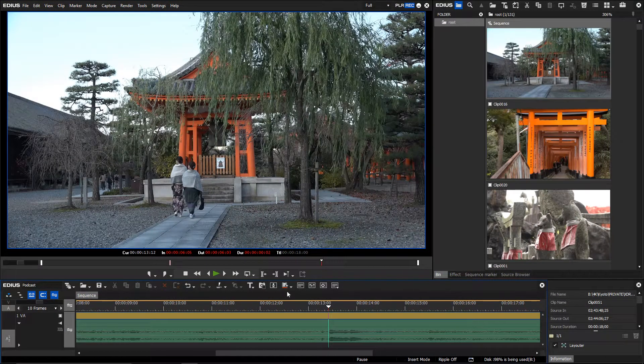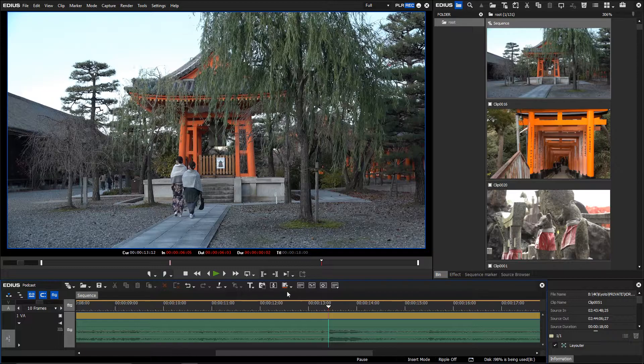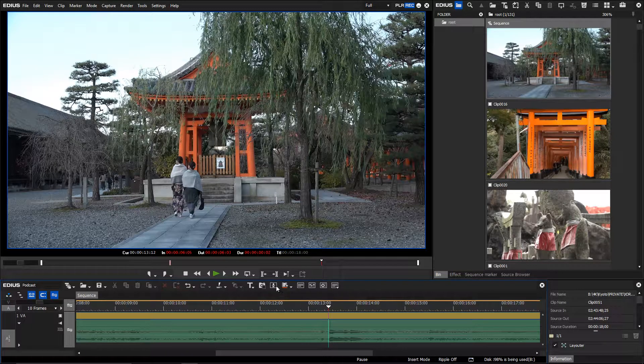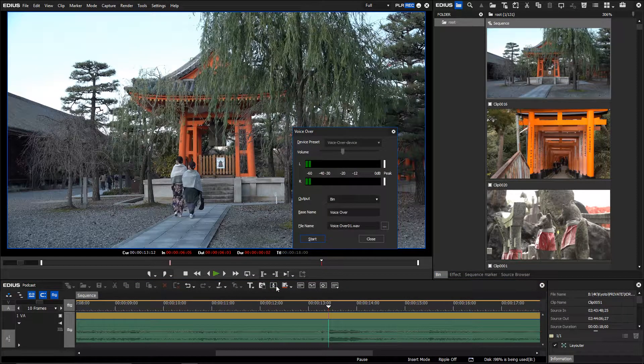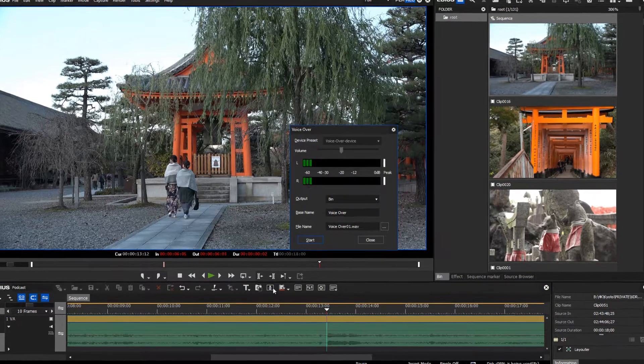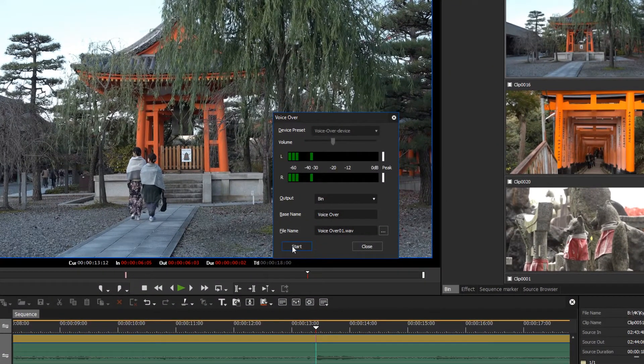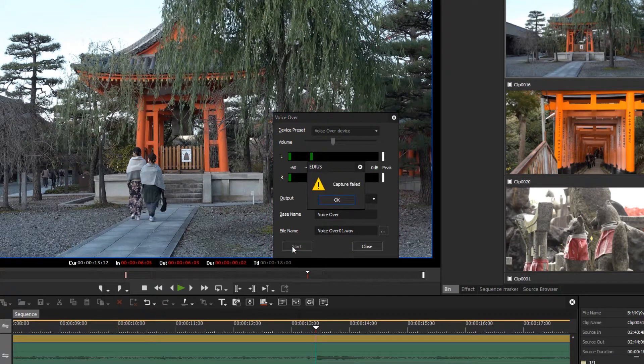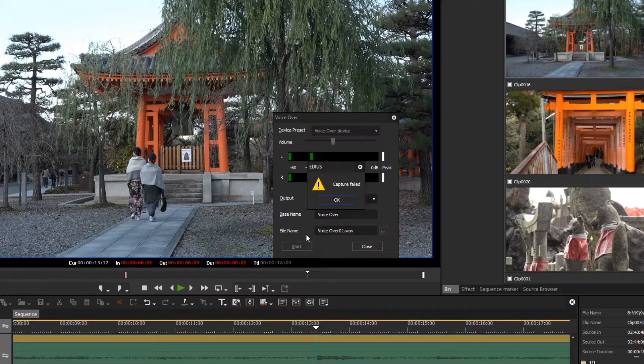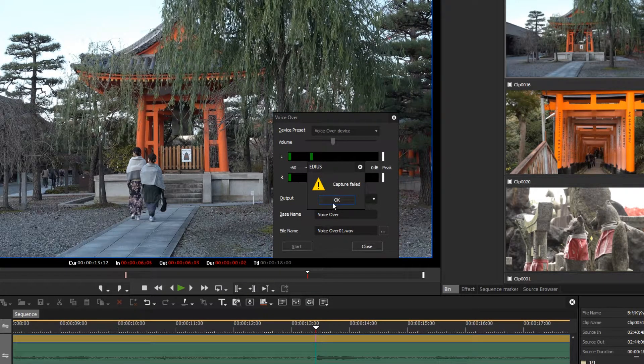Incorrectly set in and out markers will also cause problems with voice over recording. Here an error message occurs and recording is not possible.